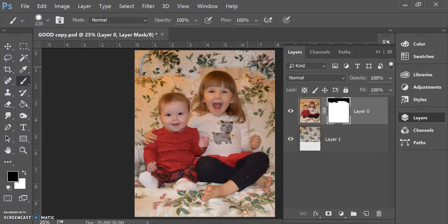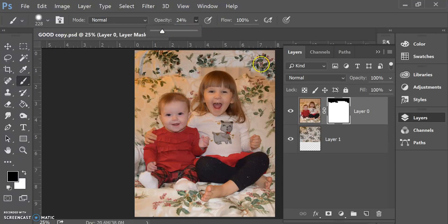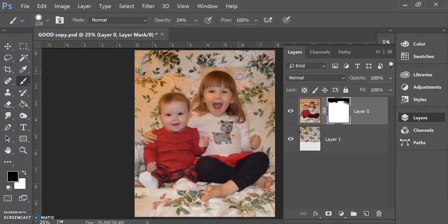You can change how opaque your brush is. So if I wanted to have my edge where those two images come together be a little bit softer, I can decrease how opaque my paintbrush is. You can see that it's a little bit less severe, so I'm almost seeing both images coming through.